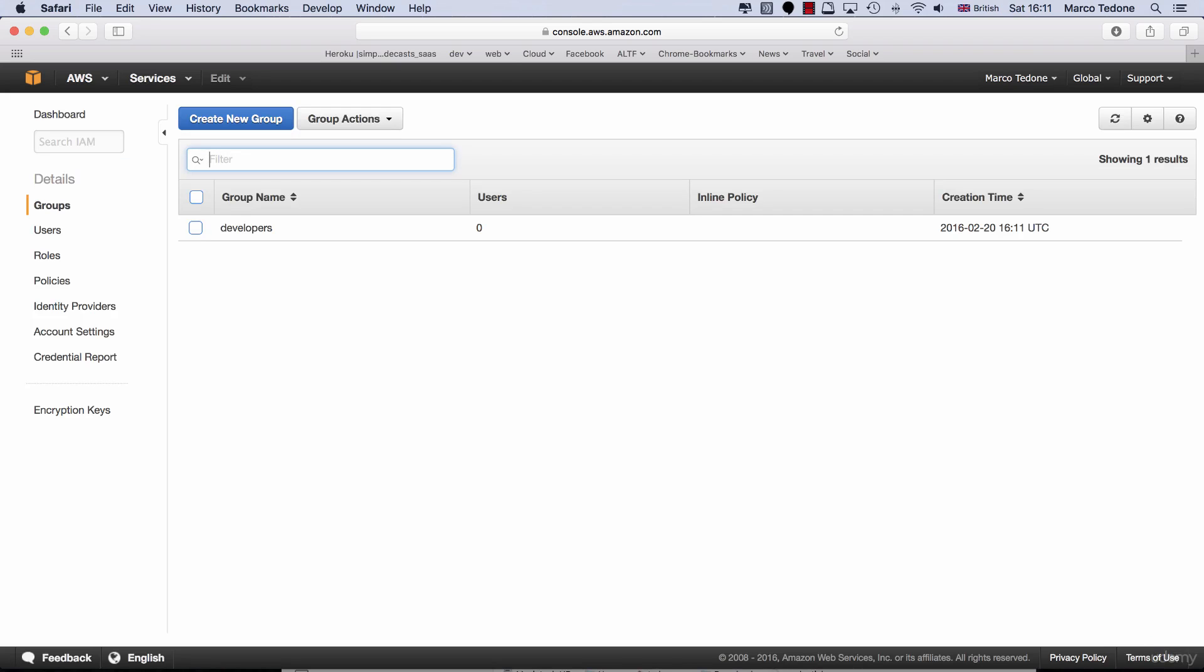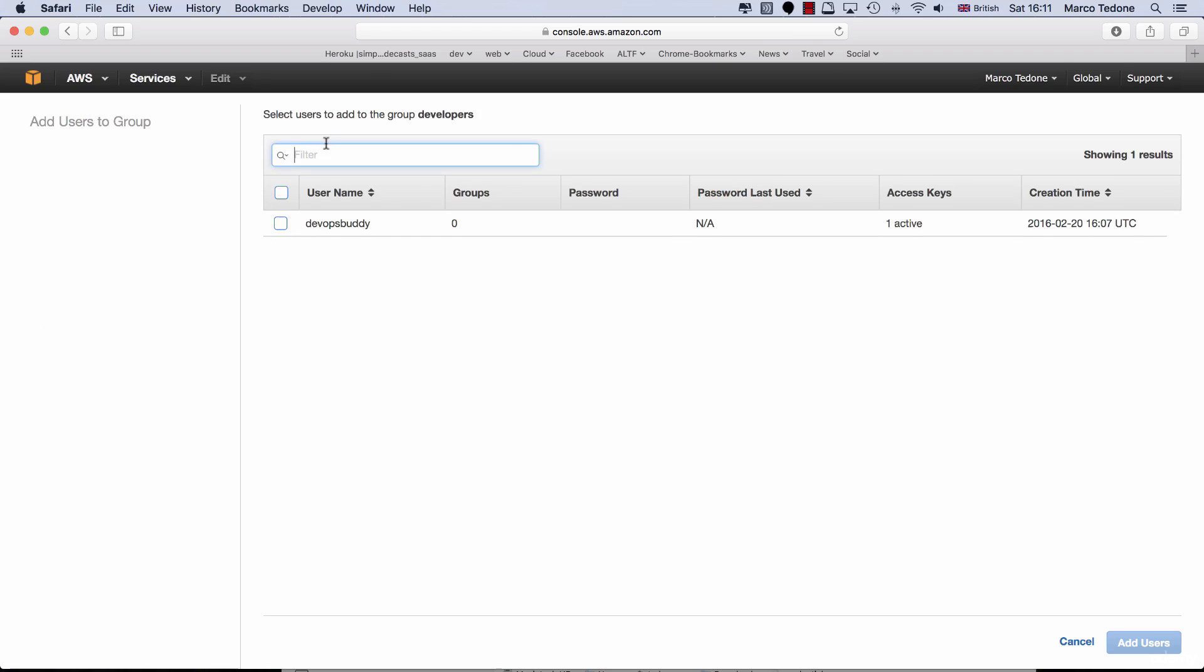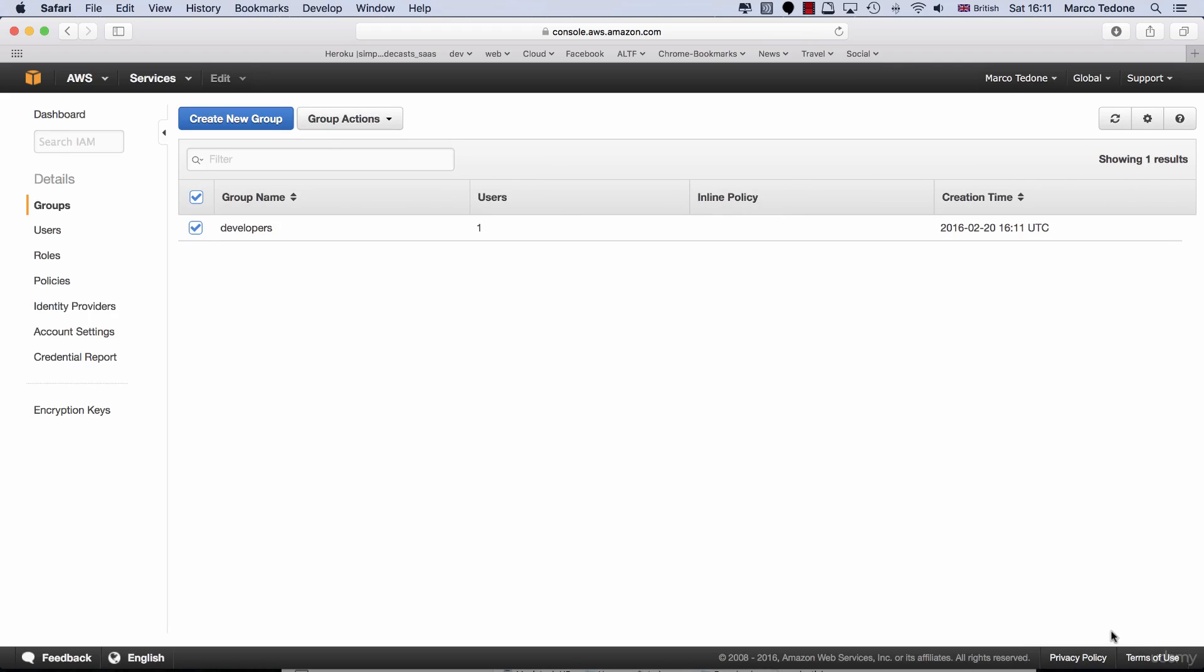Now, select the Developers Group and from the Group action, select Add Users to Group. Then select DevOps Buddy and click the Add Users button.